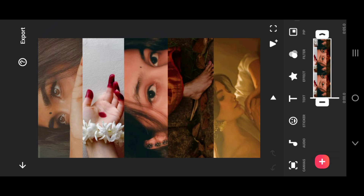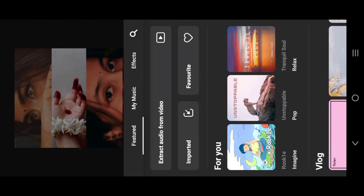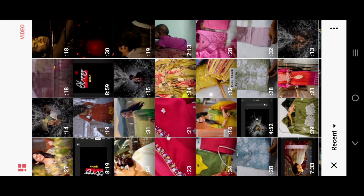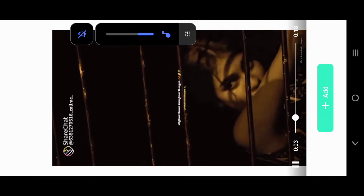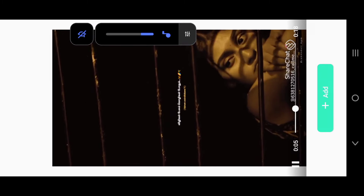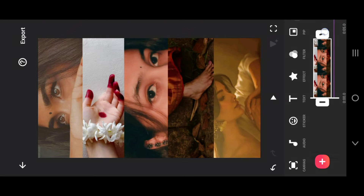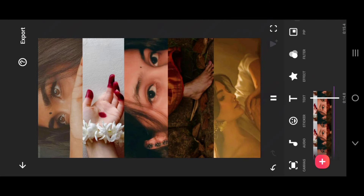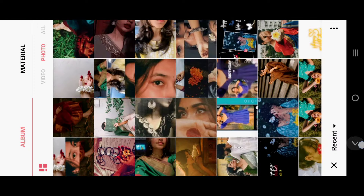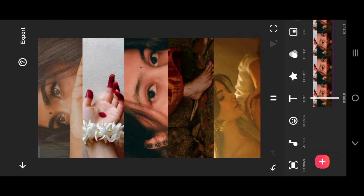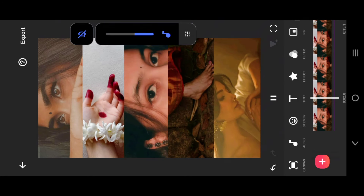You will select the video. You will select the song from my music, or you can select the audio from the video. Now we are going to select the song. You can see that in the chat you can use the song to create content. Now we are going to adjust the audio correctly.